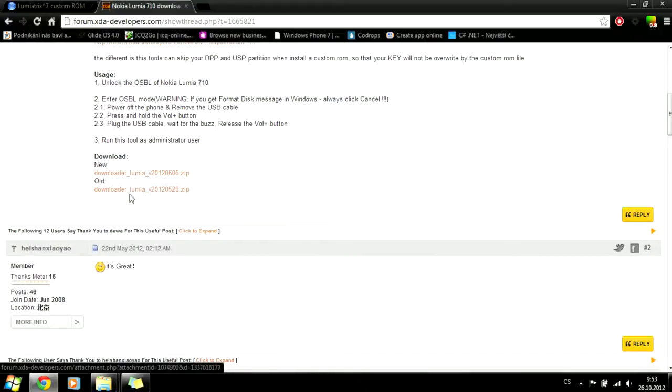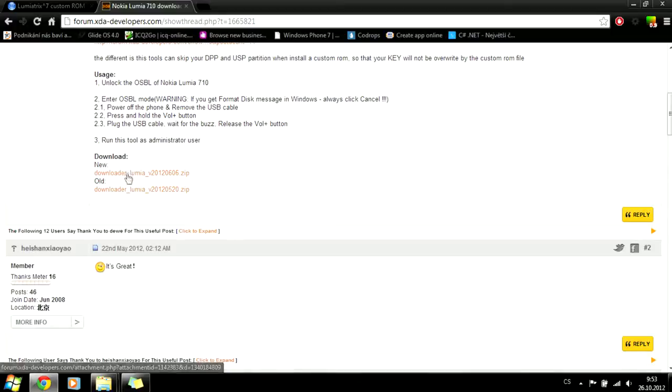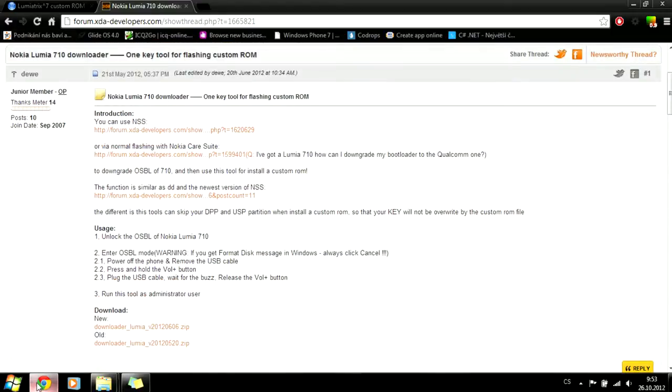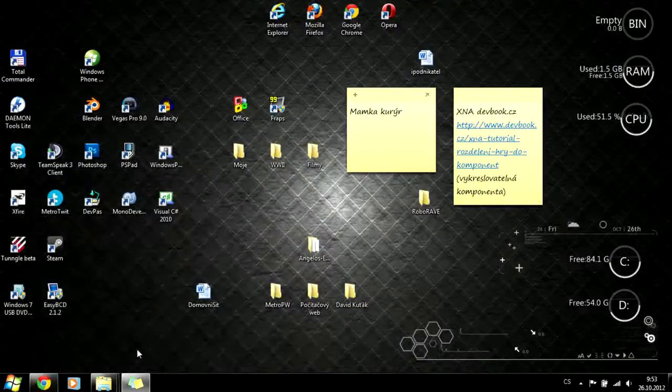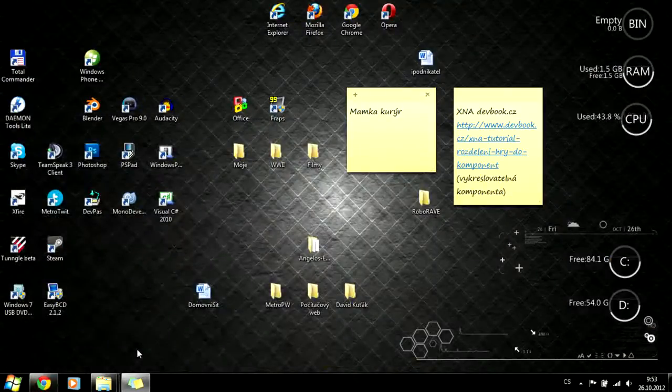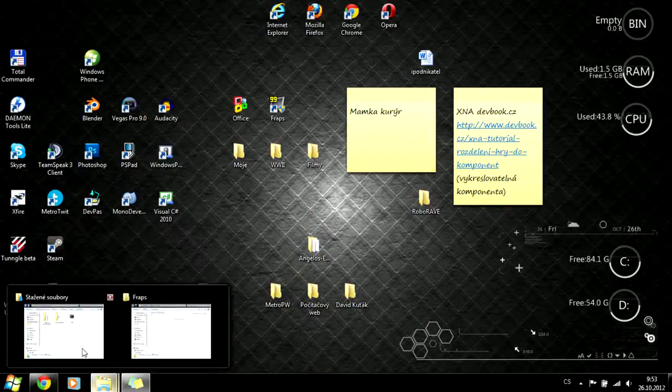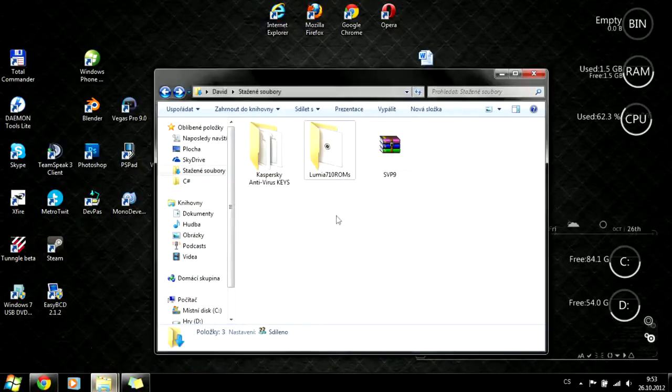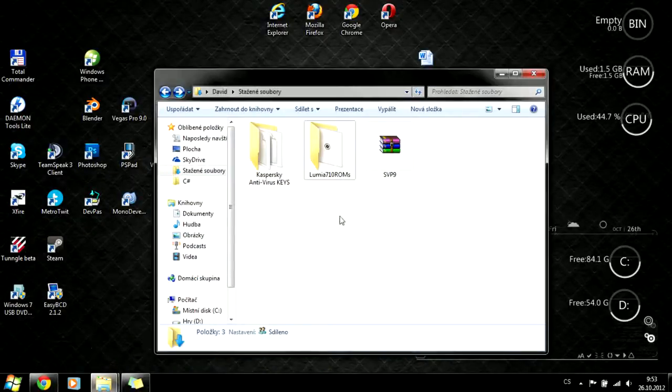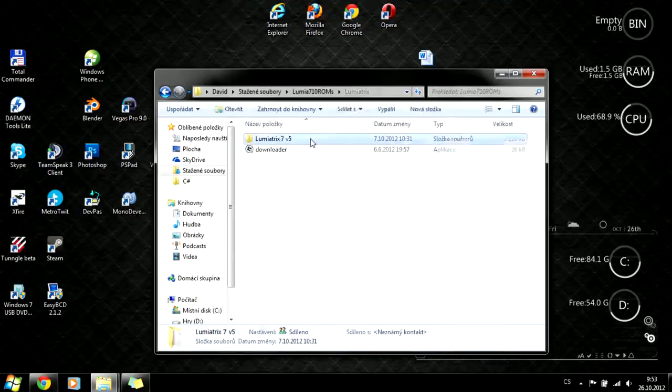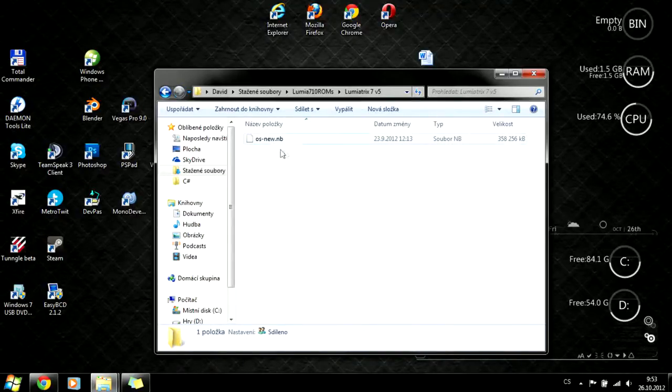Download the new version. I think it's important, and it's always better to download the new version. Let's start the installation. So you've downloaded the ROM, and maybe that ROM will be in RAR format. You have to extract it to an OSNEW.nb file.